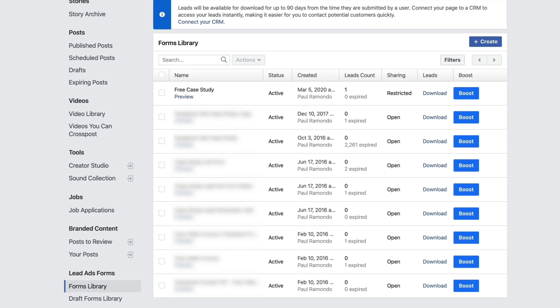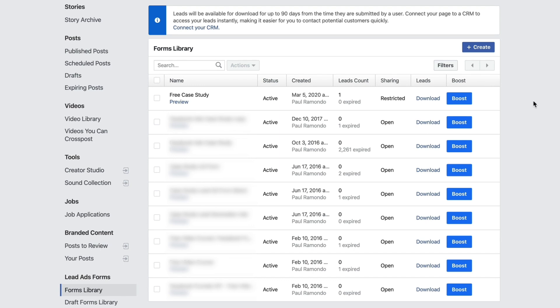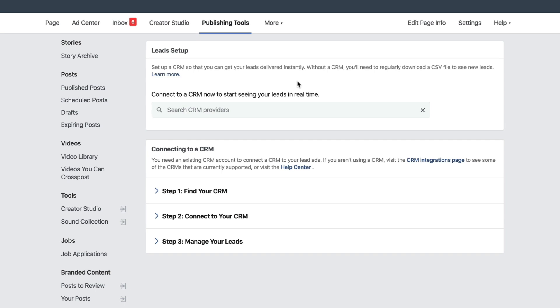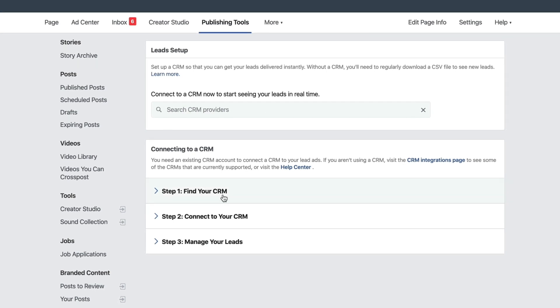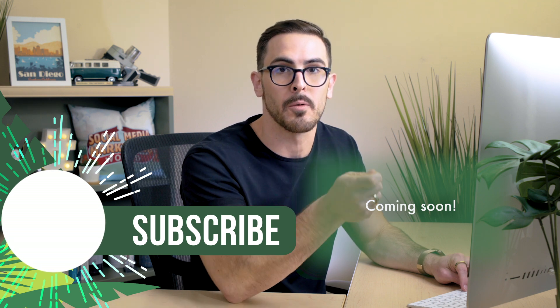You might be thinking: I've generated all of these leads now — how do I access them? How do I download them? Great question. You simply have to go into the Forms Library section of your Facebook page. You can download your leads up to 90 days from the time they were submitted by the user simply by clicking the Download button. Depending on what kind of CRM you have, you can also connect it through to the back end of your Facebook lead ads by clicking here. From there you'll be prompted to search for your CRM, connect it, and then manage your leads. If your email marketing platform or CRM is not listed inside of Facebook, you can use a platform like Zapier to find an integration that works for your platform.